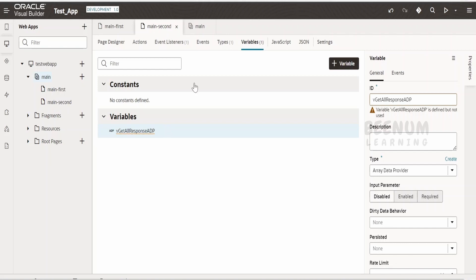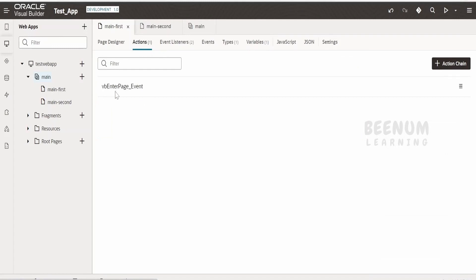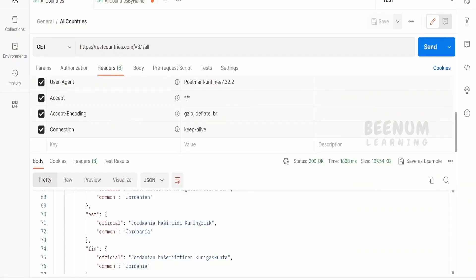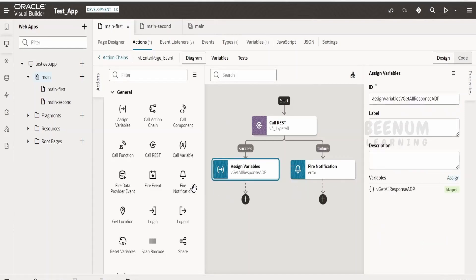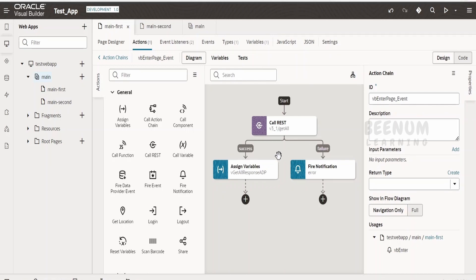Without wasting much time, let's begin with today's use case — how to copy the action chain from one page to another page. Go to the action tab. Currently I am having one action chain wherein I am making a call to a REST API that is get all rest countries data and assigning the values to the adp variable. Currently there is no built-in option to just right click, copy, and paste the action chain.